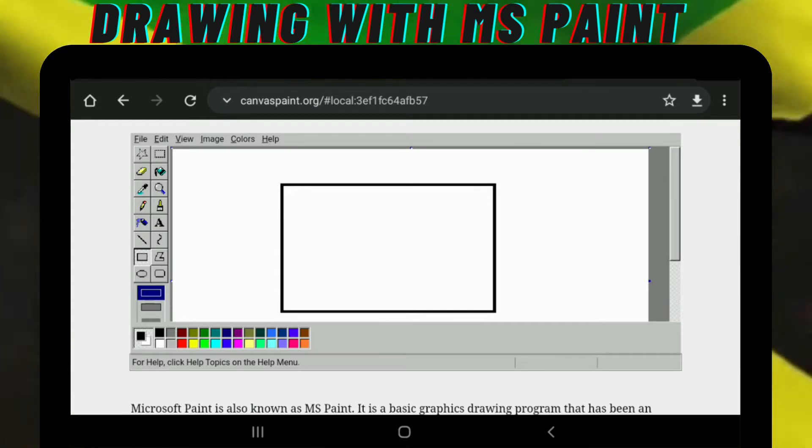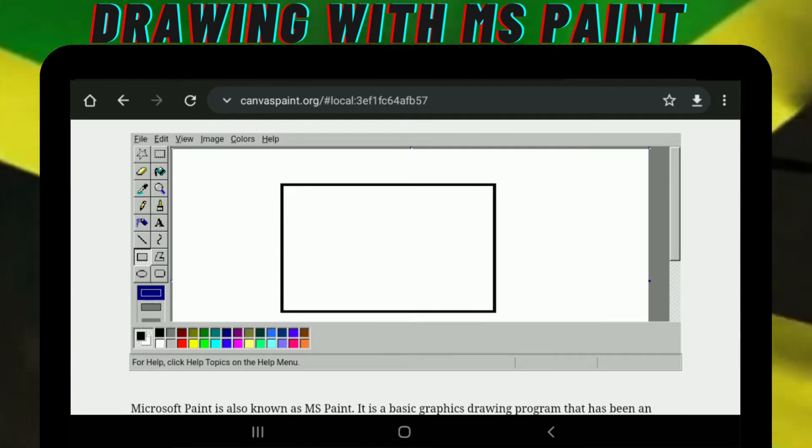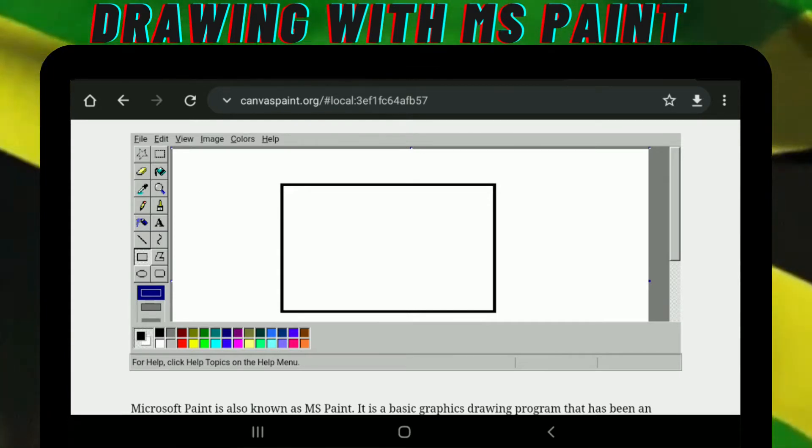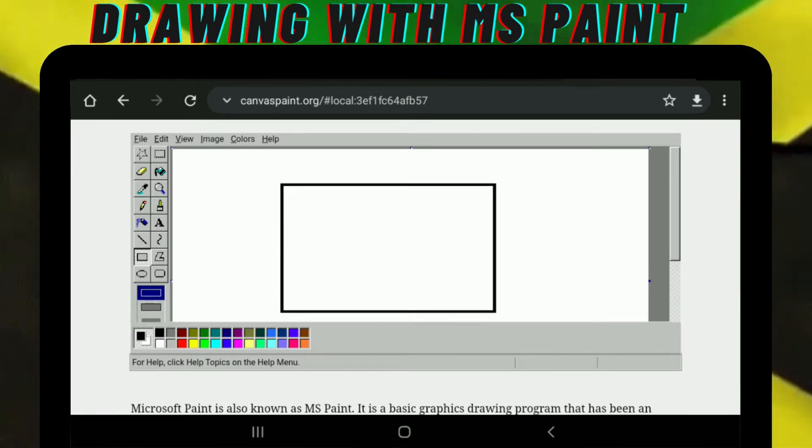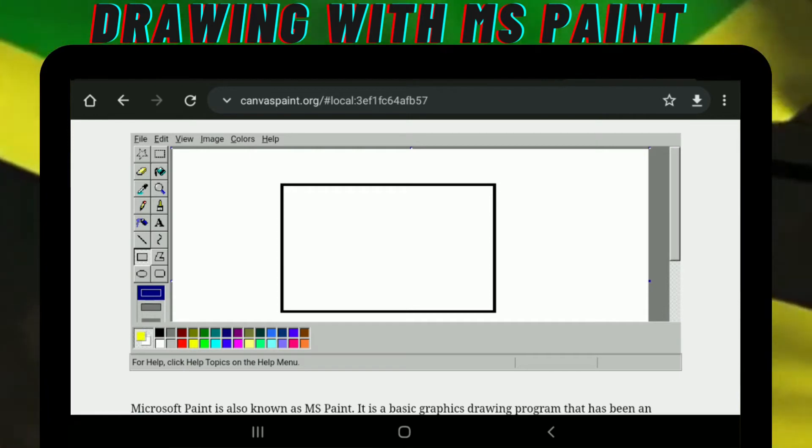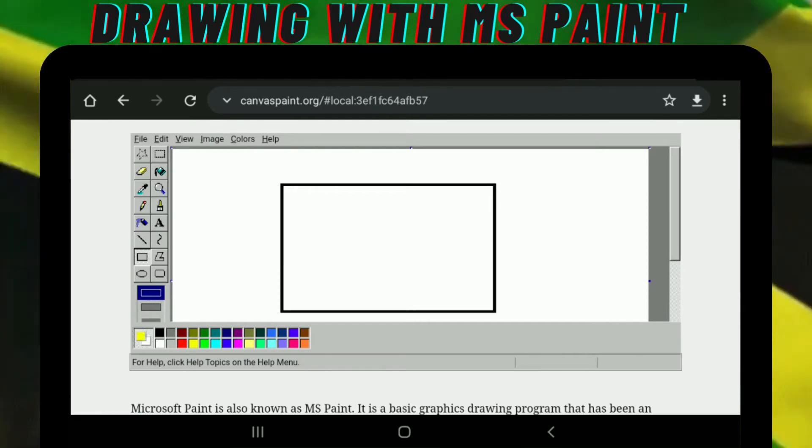So next we're going to select the line. Then we're going to choose the color yellow.